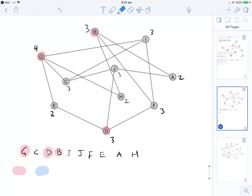For colour 2 we go blue, starting with C. I is connected to C, so skip. J is connected to C, so skip. F is not connected to C, so we can do F. E is not connected to any blue yet, so colour E. A is not connected to any blue yet, so colour A. H is only connected to B and G which are a different colour, so H is good to go blue as well.